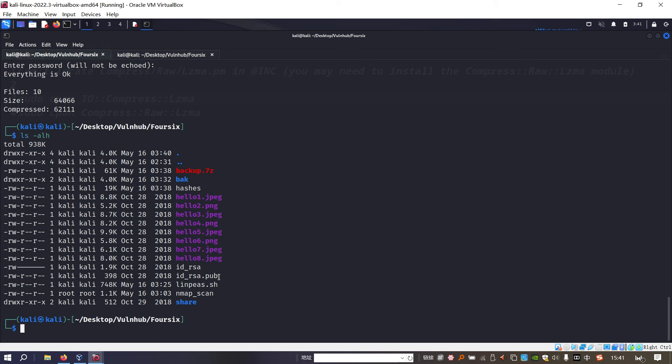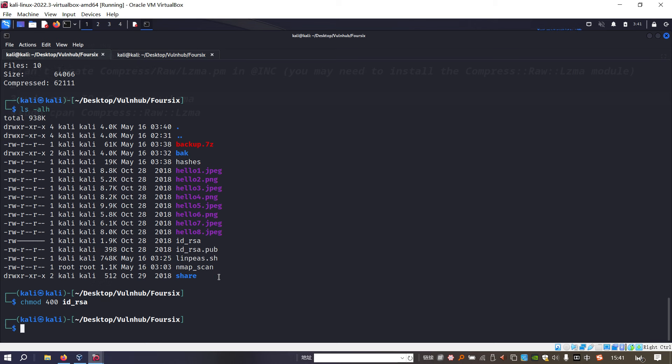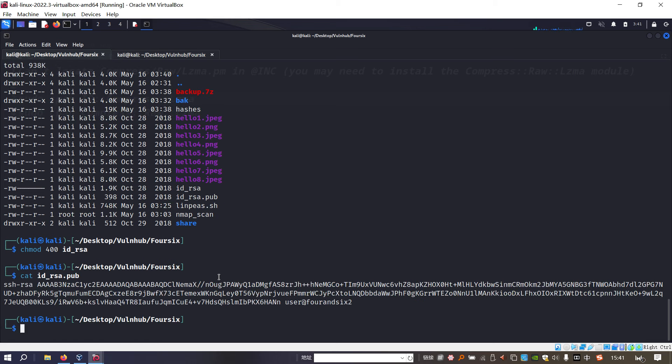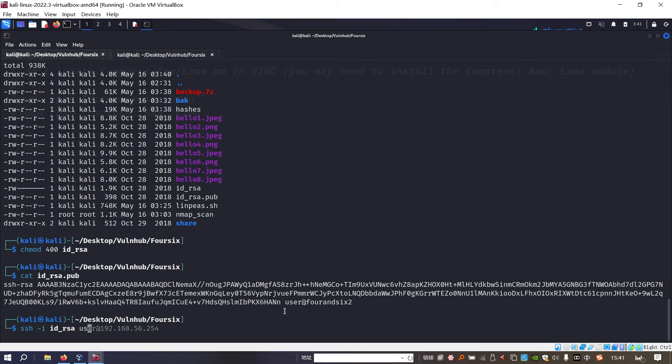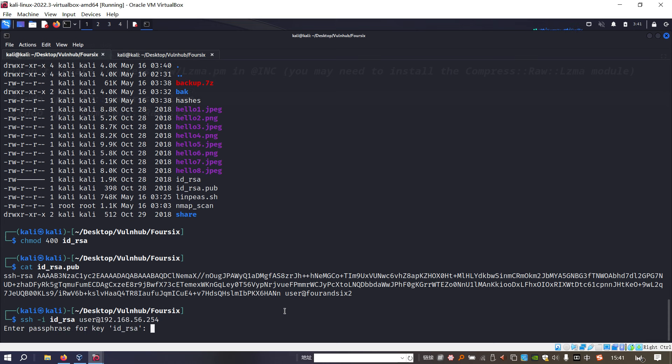This one must be the private key and this one is the public key. We need to change mode for the private key in order to use it to login via SSH. However, at this moment we do not know the username information, which we can get from the private key. As you can see, the username should be user.